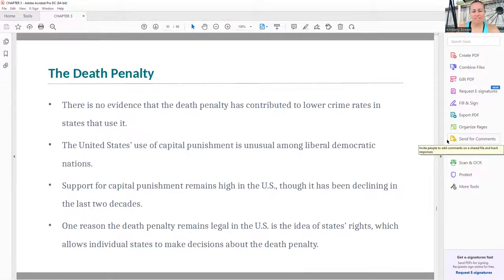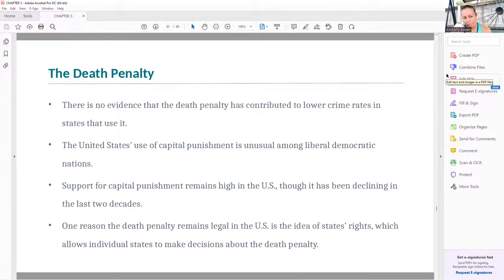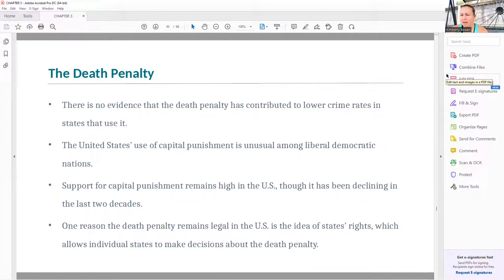There is no evidence that the death penalty has contributed in any way to lower crime rates by state or nationally. The United States' use of capital punishment is very unusual among liberal democratic nations. Support for capital punishment remains high in the U.S., though it has been declining over the last couple of decades. One reason the death penalty remains legal is the concept of states' rights, which allows states to make their own decisions about capital punishment rather than a federal statute.